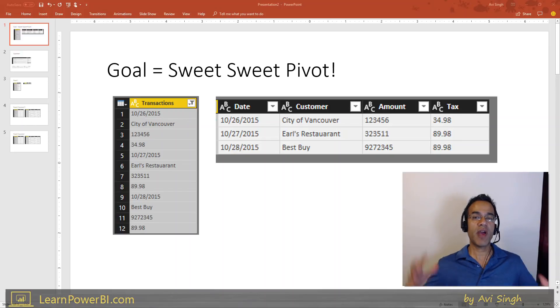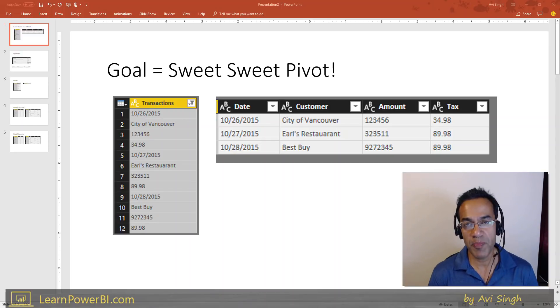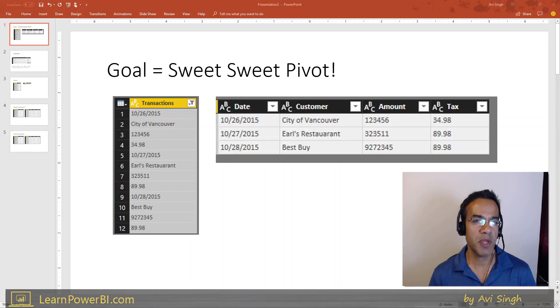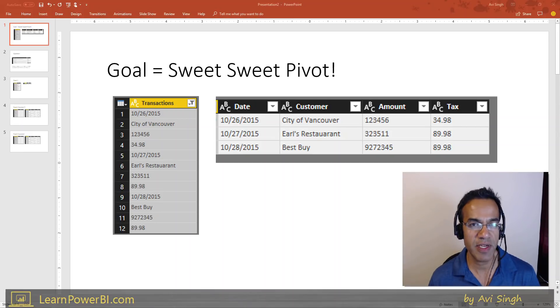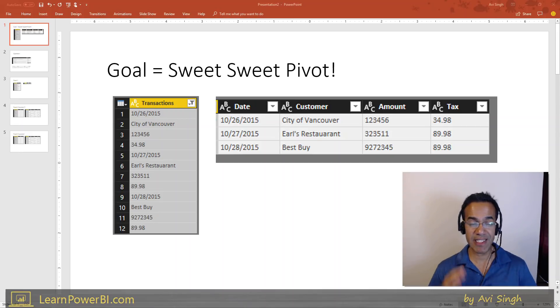You know that I'm a huge fan of the UnPivot operation, but I want you to meet a friend of his, which is the Pivot operation, and sometimes that's what you need.